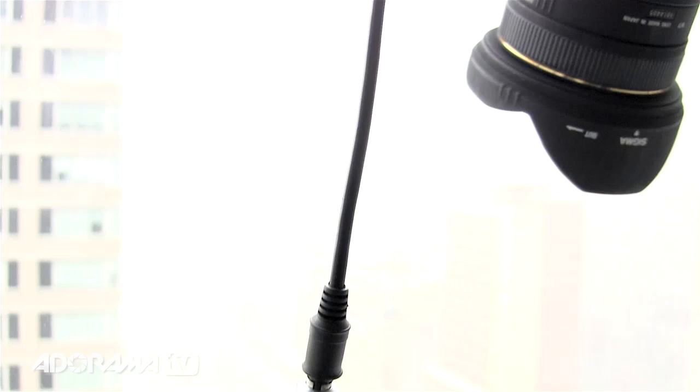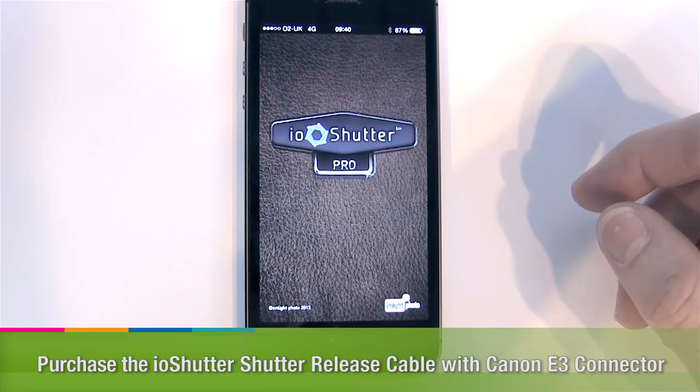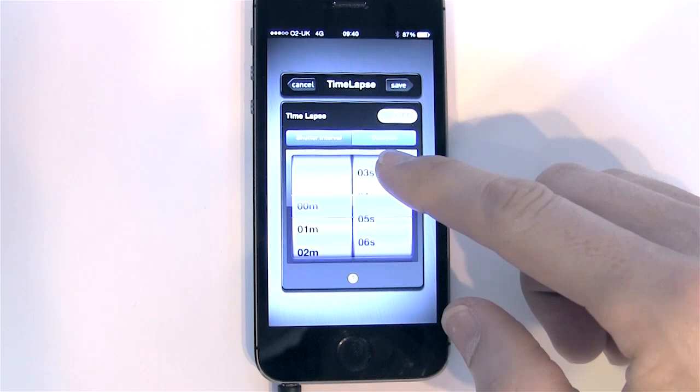I don't have one of those on the Canon, but what I do have is this little I.O. shutter cable that connects my camera to my smartphone. This cable is really useful — it doesn't just do time-lapse, there's a whole bunch of things it can do, but for today we're going to use the time-lapse function.